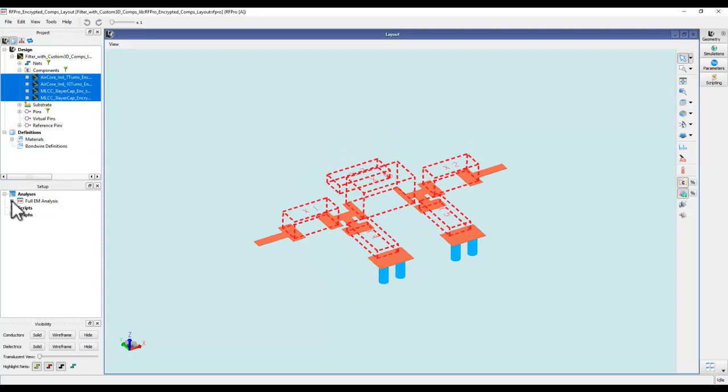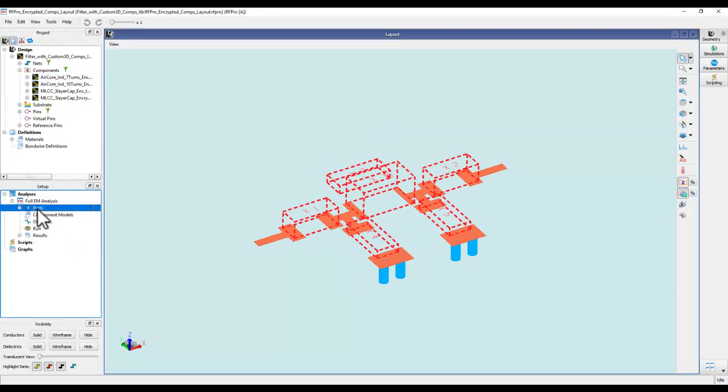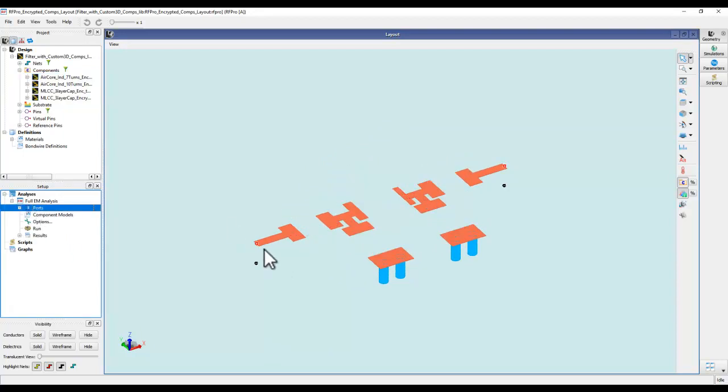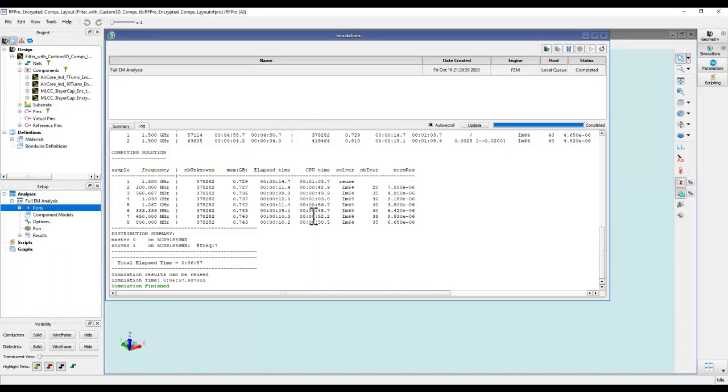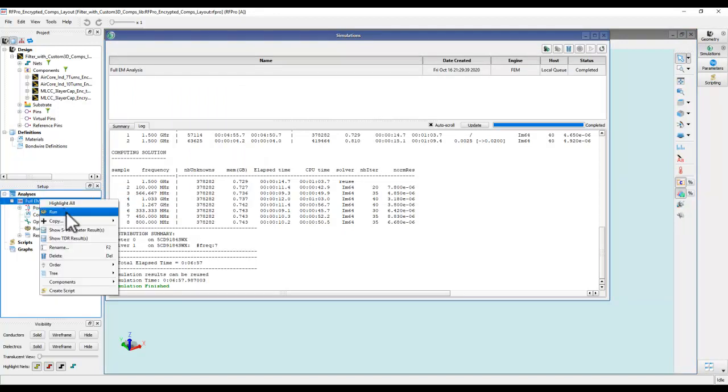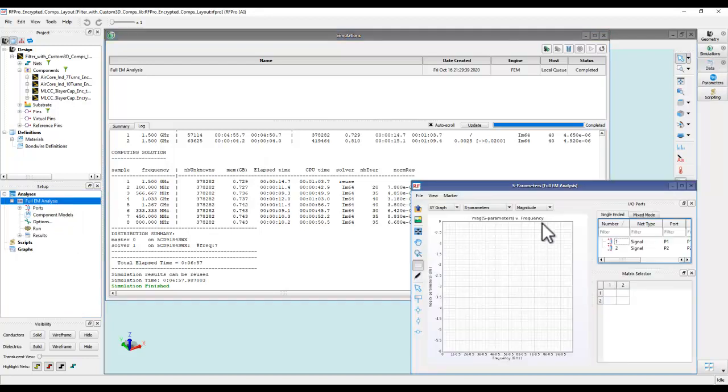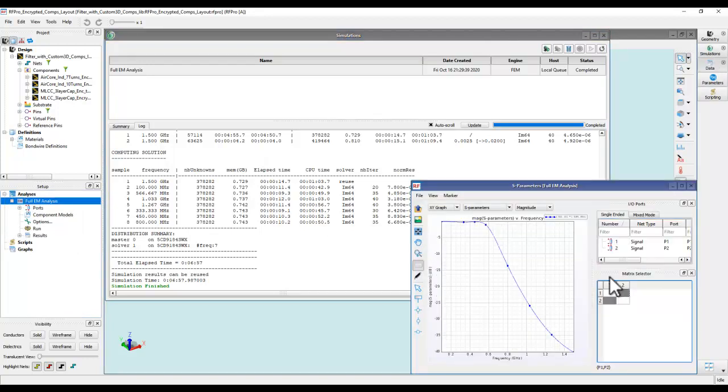Now you can go ahead and set up RF Pro simulation like you regularly do. In my case I already have two ports assigned here, I can go ahead and run simulation which I have already done, and it took like six minutes to run this entire simulation. Now I have the simulation S-parameter results for this model as can be seen here.